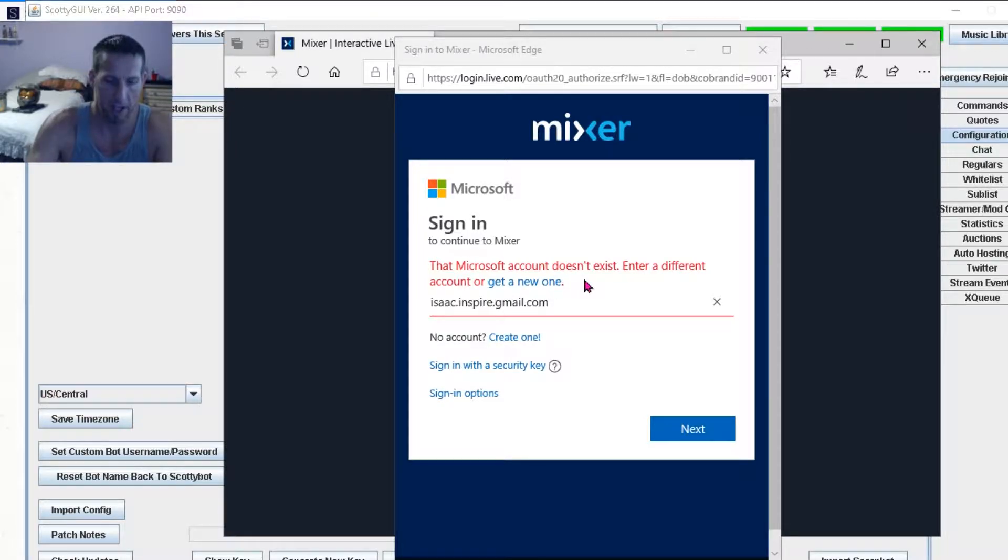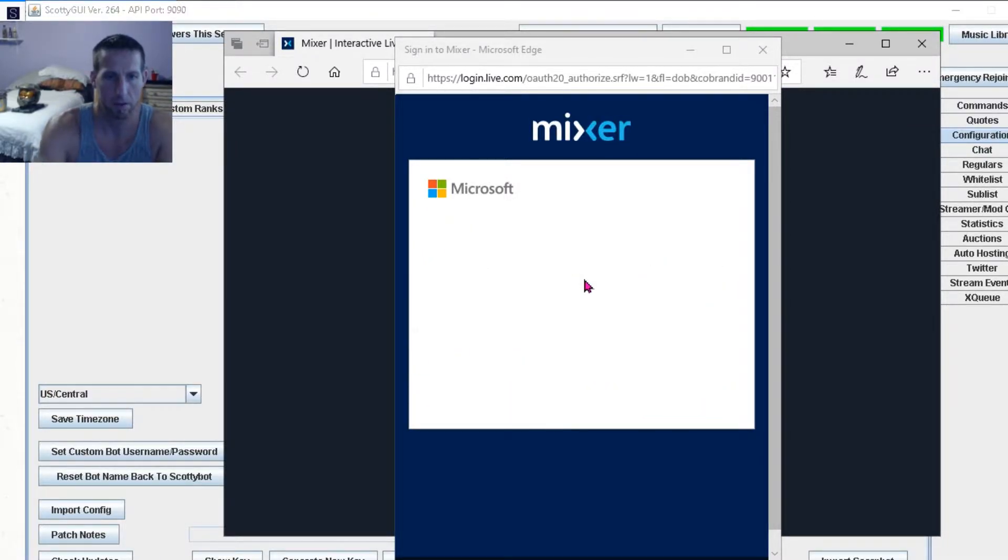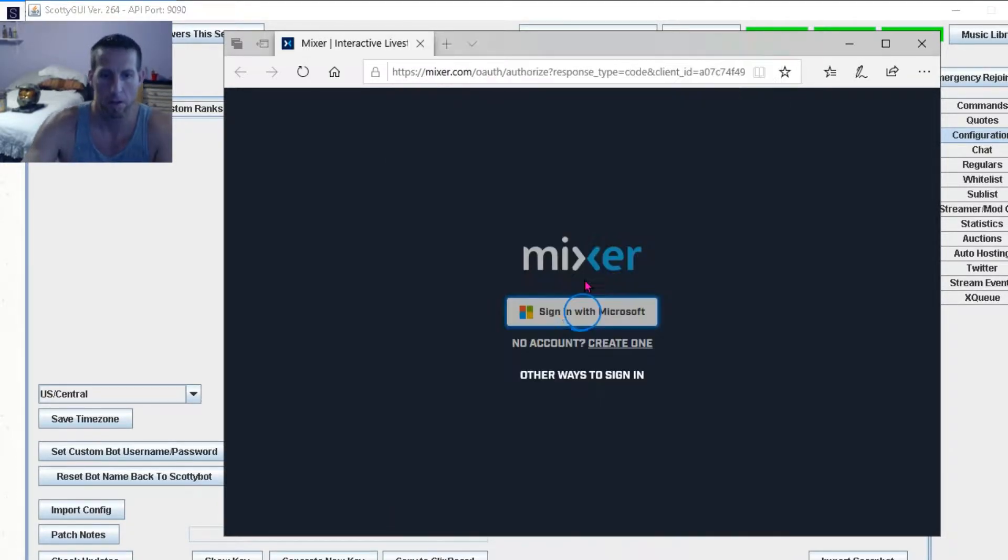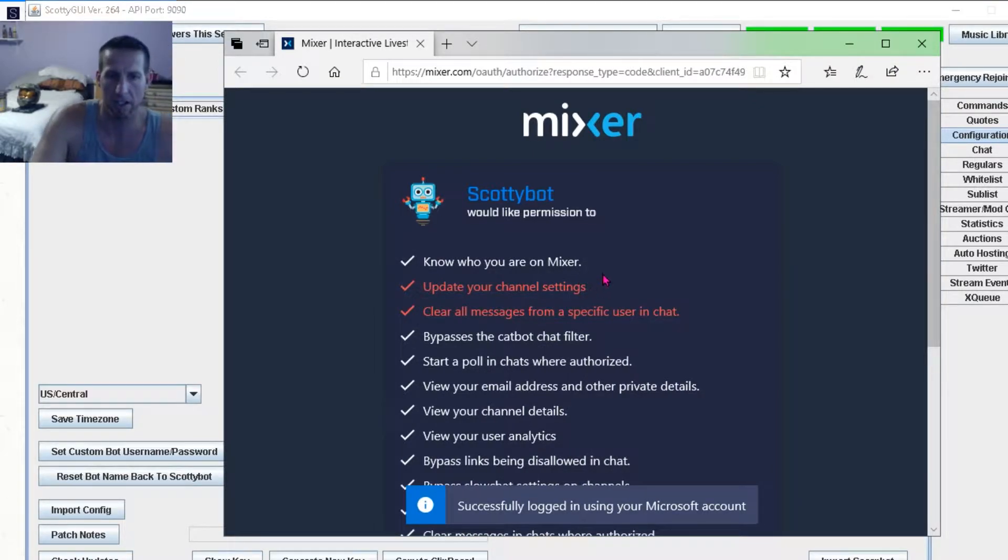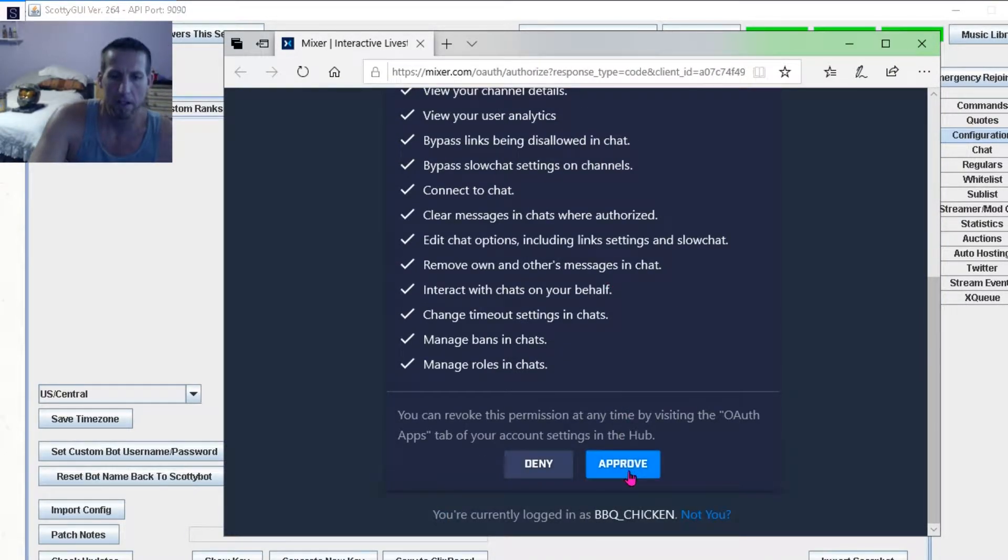I forgot to add. Oops. And then password. So now I'm logging in as barbecue chicken, the profile I just made. You click approve.